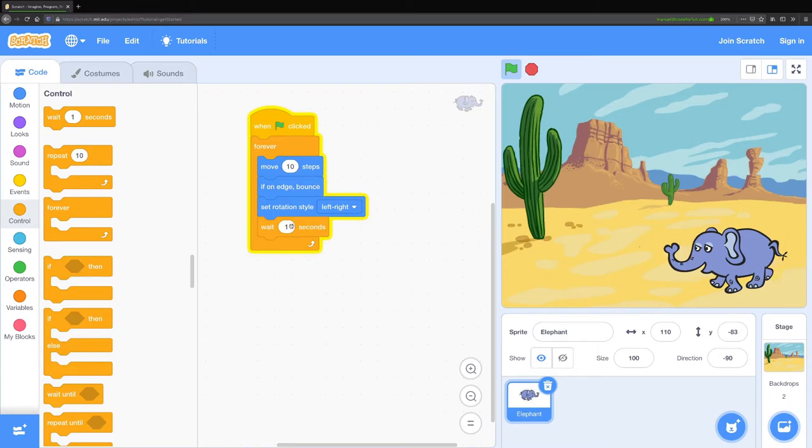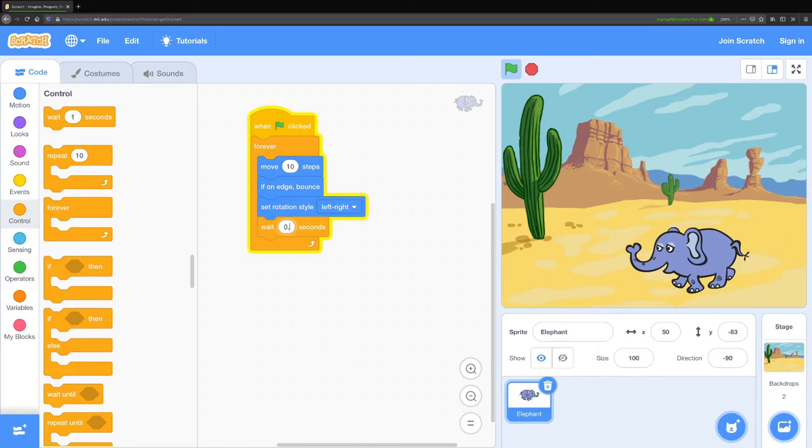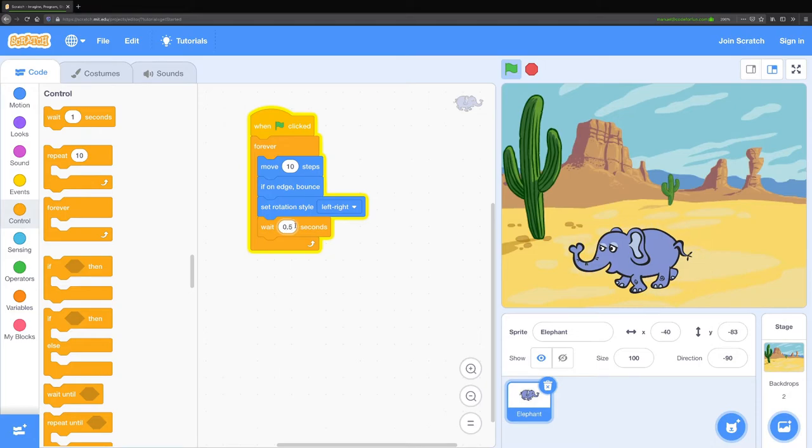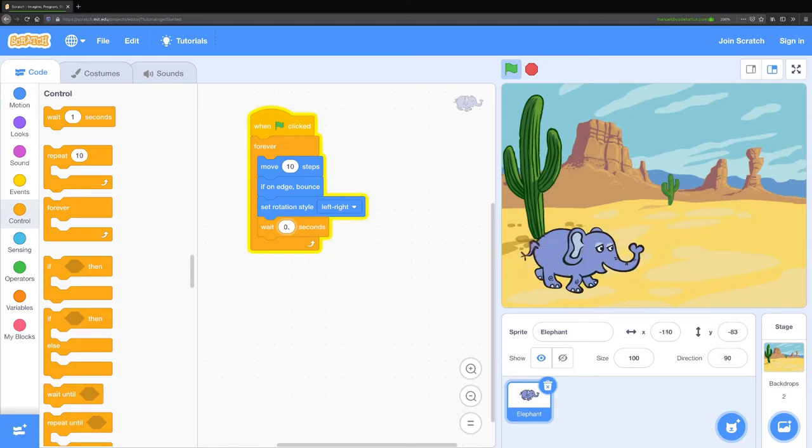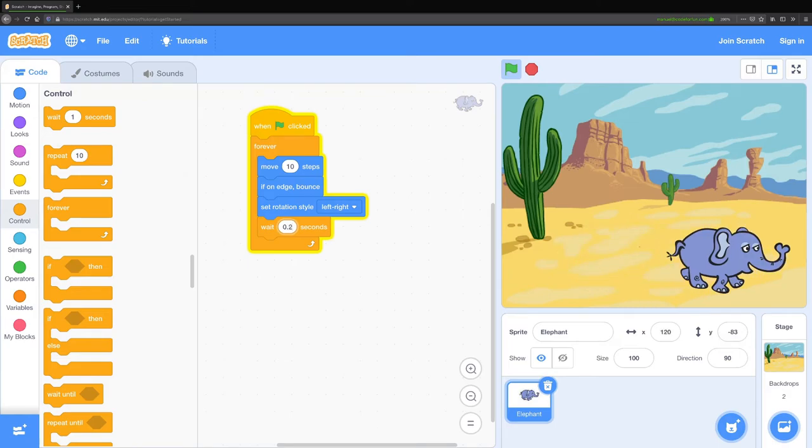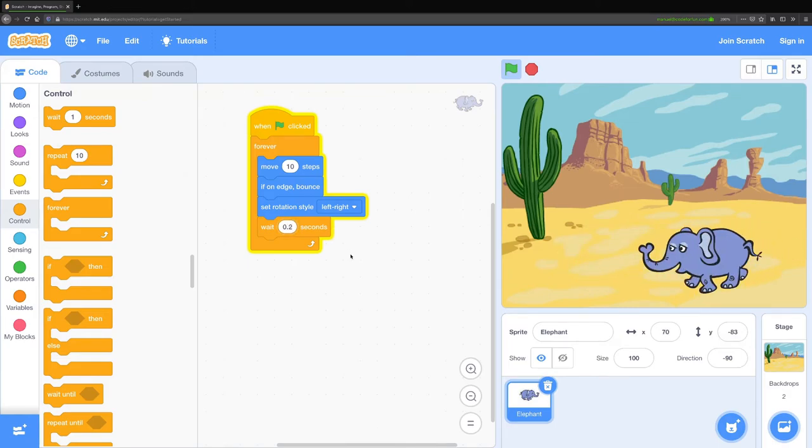That's a little slow though, maybe a little bit too slow, so I'm going to change this to 0.5. That's a little bit faster but maybe still too slow, so I'm going to change this from 0.5 to 0.2. That's a little bit better.